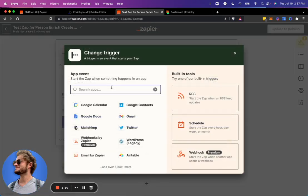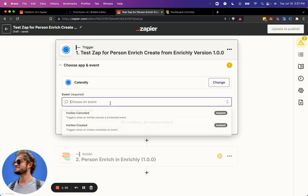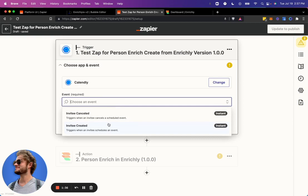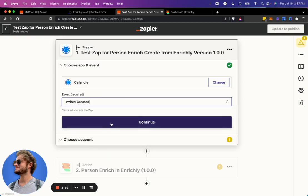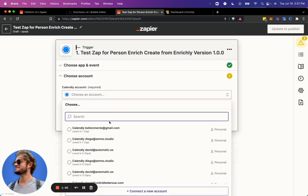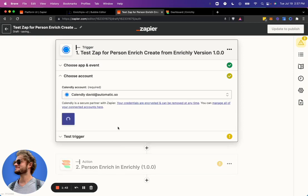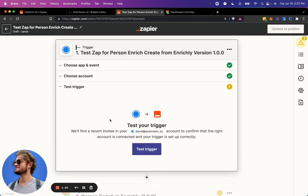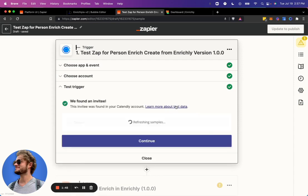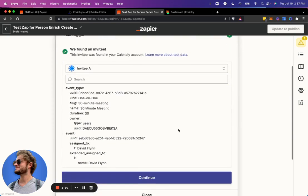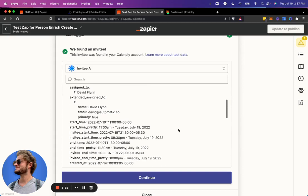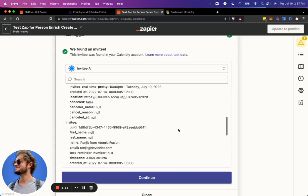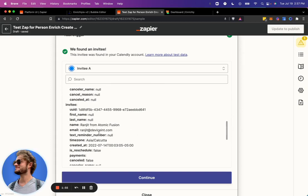So click Calendly. New invitee created. From my automatic account.